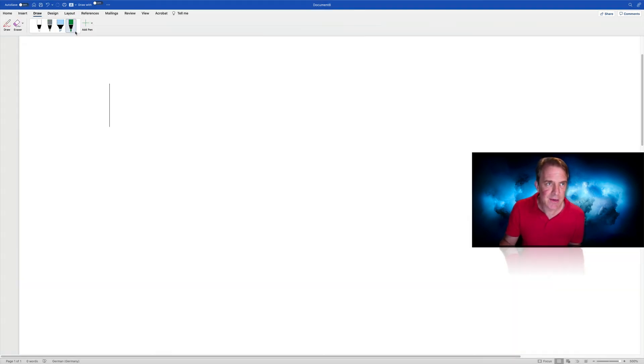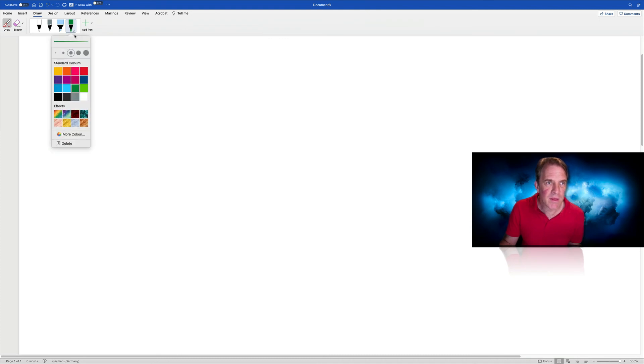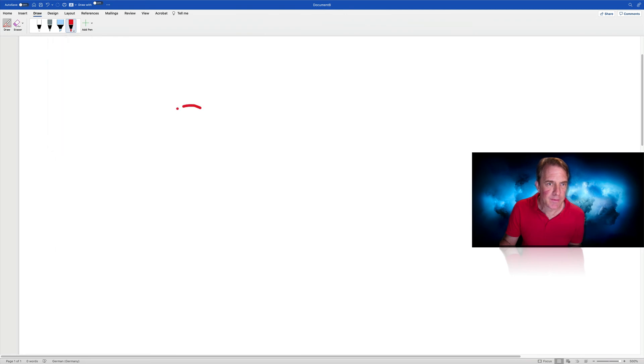But let's say we're just using the drawing tools. Okay, so let's see what I can come up with.